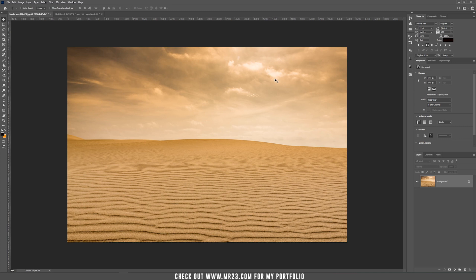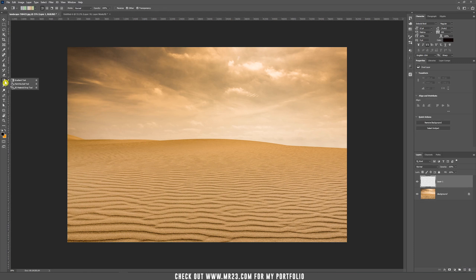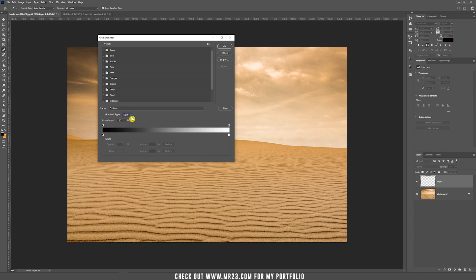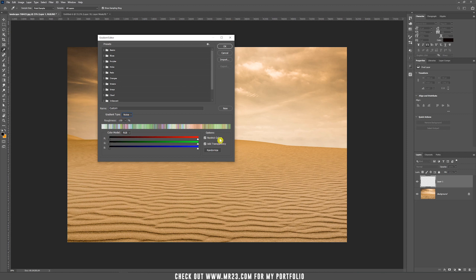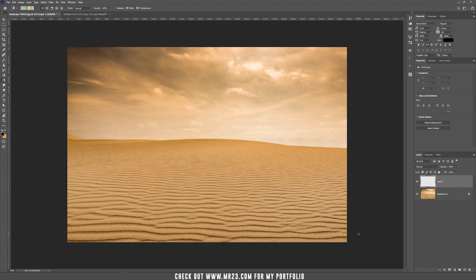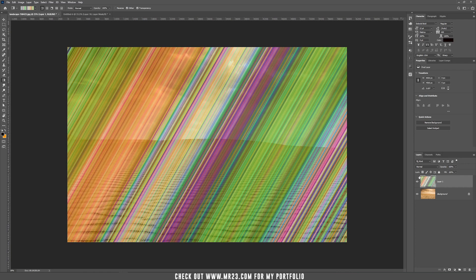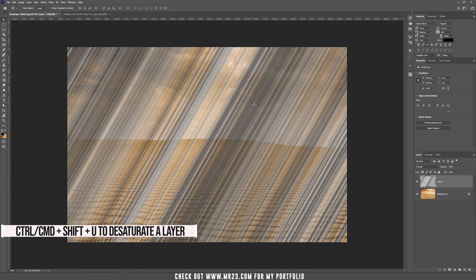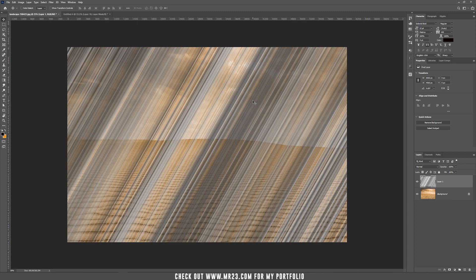In order to amplify the sun rays, we are going to quickly add some. Create a new layer, go to the gradient tool — usually the gradient type is solid — and now we need noise, with both rustic colors, add transparency, and roughness should be 100%. Hit OK, then drag a line from the bottom part diagonally to the top. Now make this layer black and white using the shortcut Ctrl or Cmd+Shift+U, which converts it to grayscale.